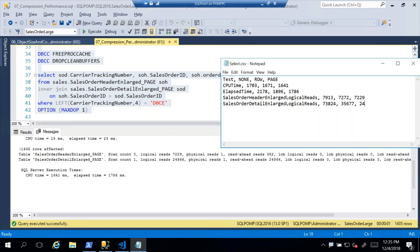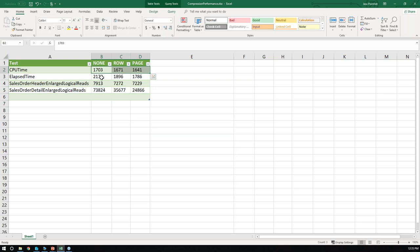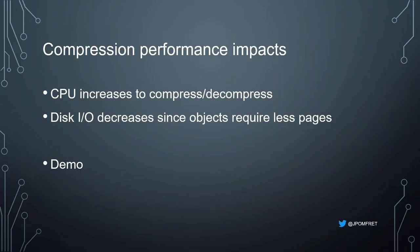Looking at the results in a spreadsheet: elapsed time and CPU time have gone down, but there's not a huge difference in CPU time across the compression levels. However, the logical reads were significantly reduced — even though we have additional CPU use for compressing and decompressing, the reduction in logical reads and I/O savings is so significant that we're seeing an overall performance increase. The key question when applying compression is whether the I/O savings will counterbalance the CPU costs.